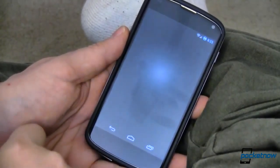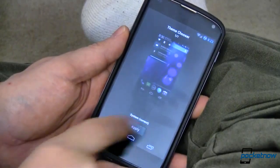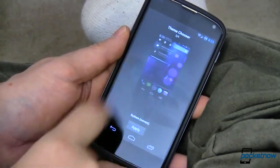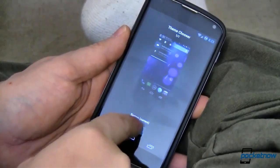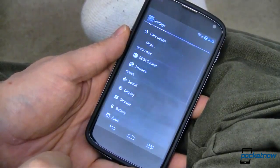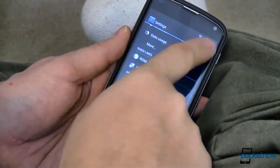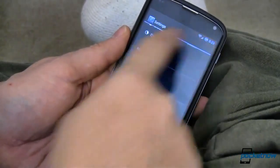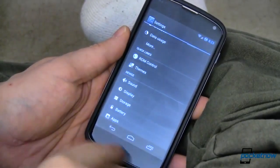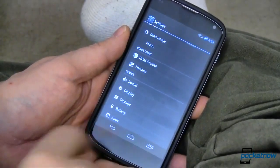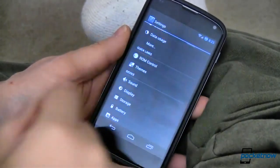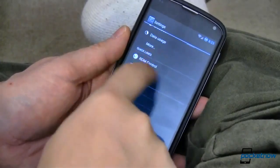First and foremost, we have themes. I don't have any extras to show you, but you can go ahead and apply themes very quickly and easily to style up your status bar and your buttons down here, depending on the theme.